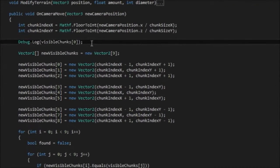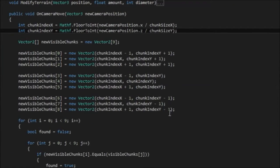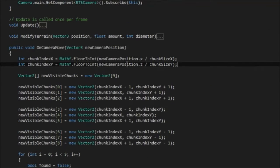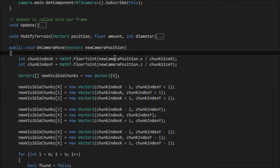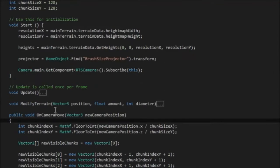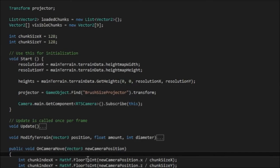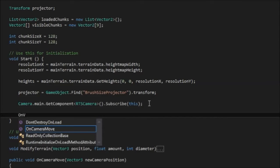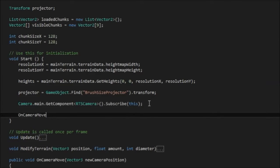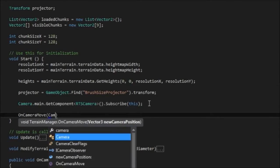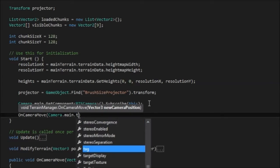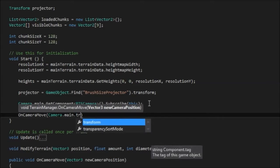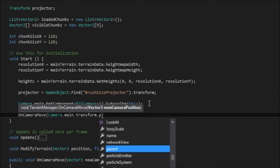I'm going to delete this debug statement because we don't really need it anymore. So the first thing was when we first loaded up, there was no chunks loaded. So what we need to do is call this on camera move function when the terrain manager initializes. So I'm going to go back up to the start method and then at the bottom here I'm going to call on camera move